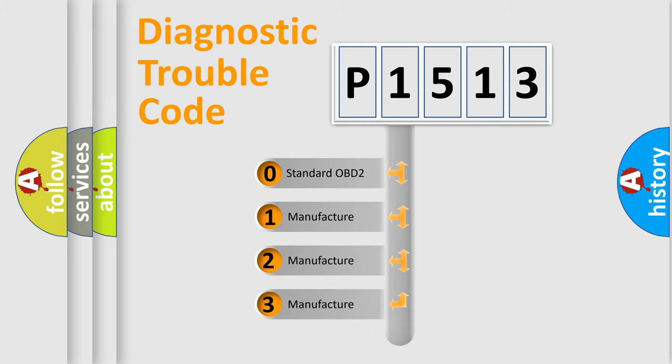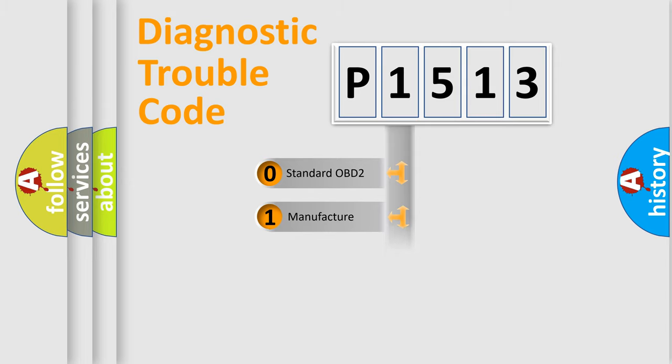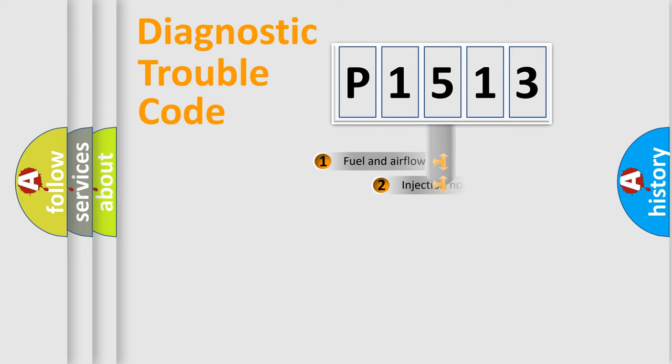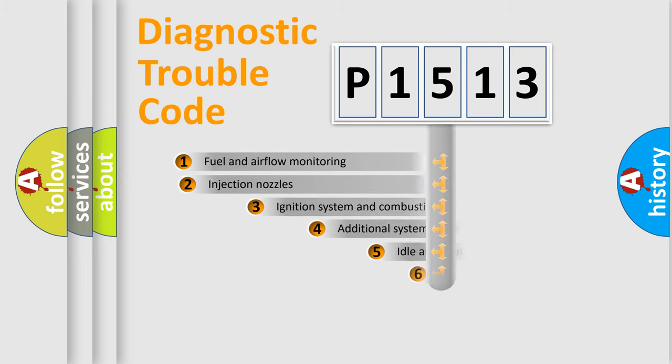If the second character is expressed as zero, it is a standardized error. In the case of numbers 1, 2, or 3, it is a more specific expression of the car-specific error.